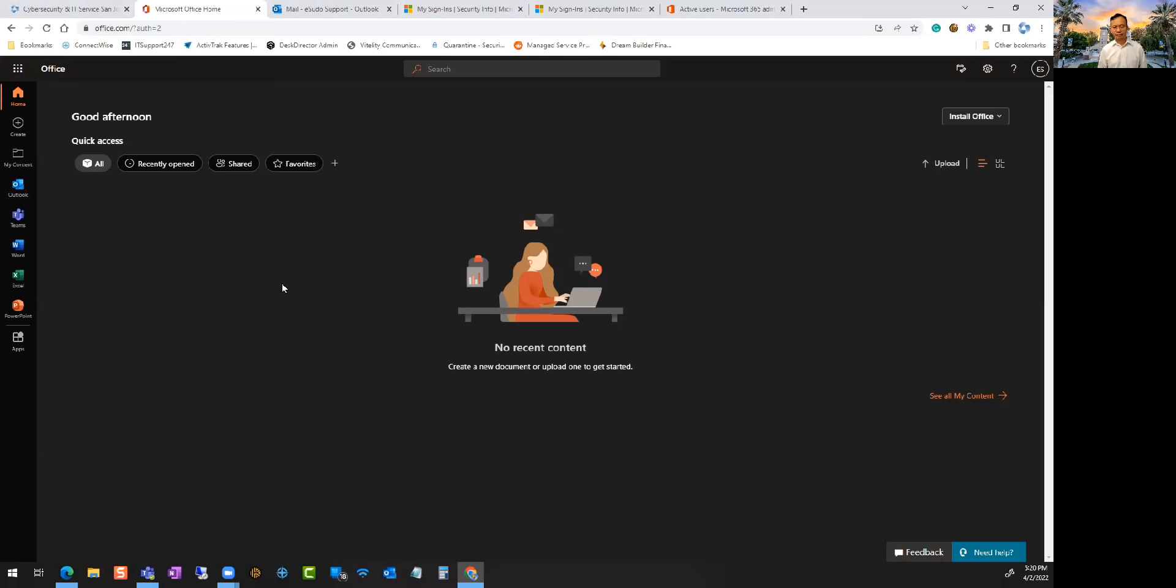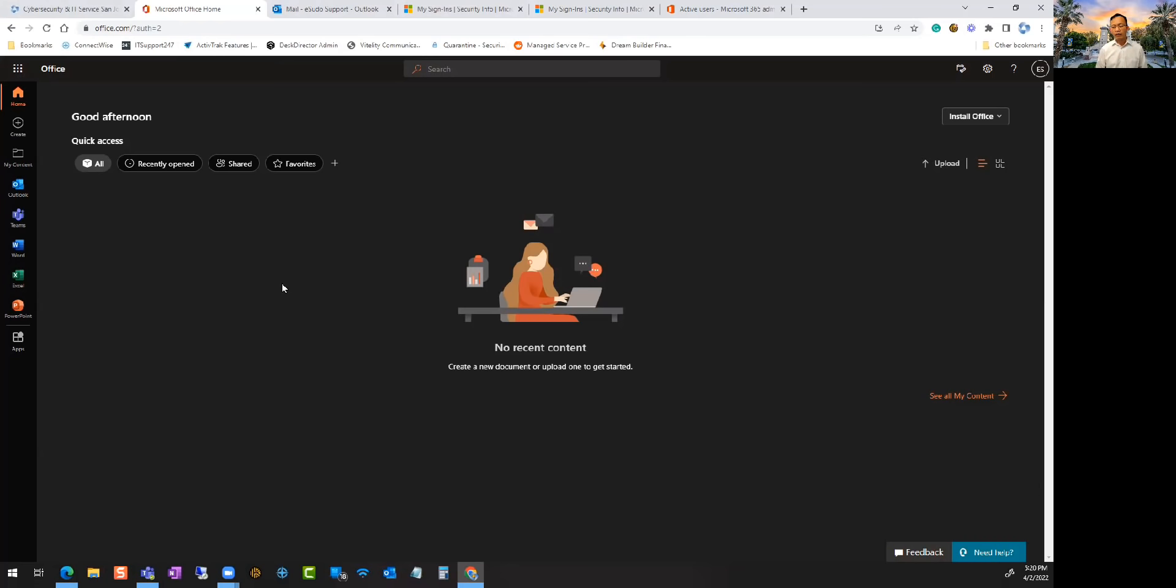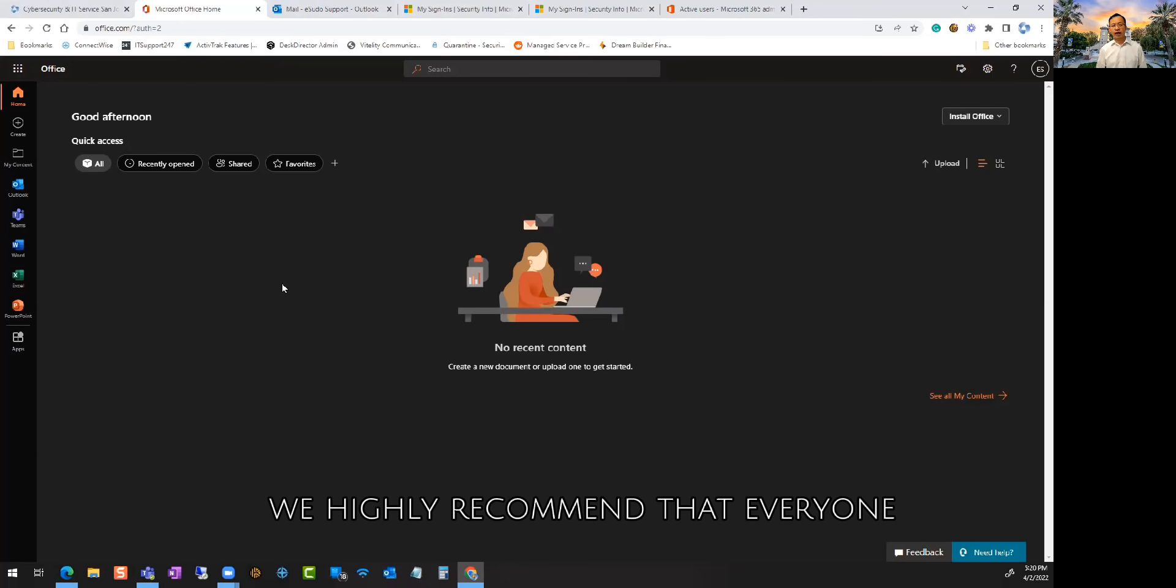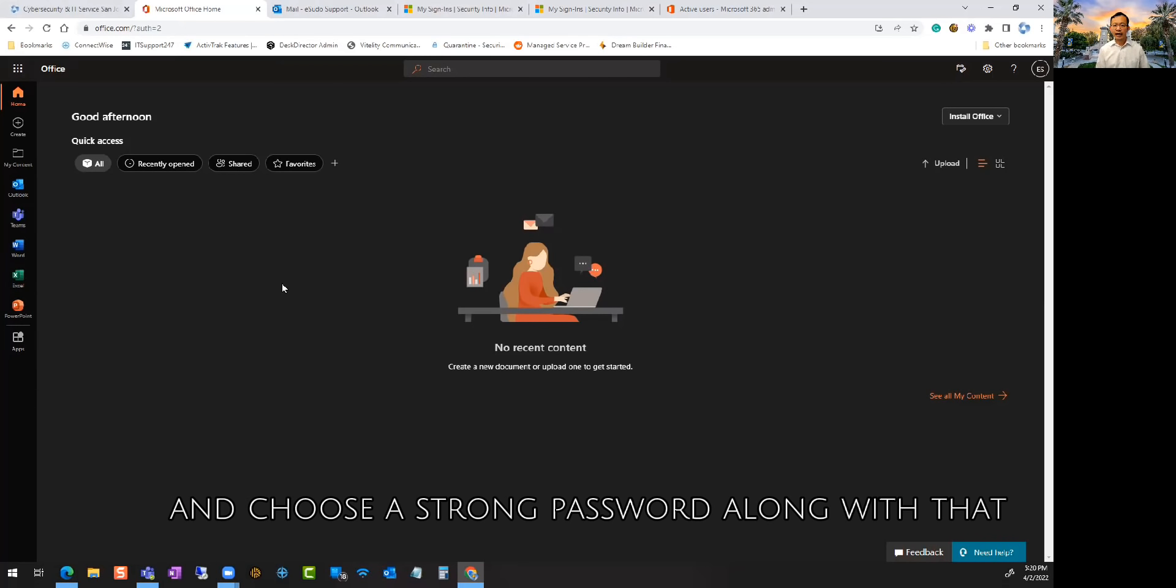But from a security perspective, because of these ransomware attacks and cyber security, we highly recommend that everyone set up two-factor authentication and choose a strong password along with that.